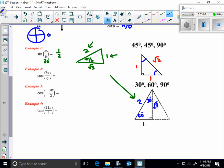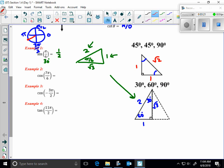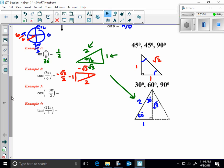Cosine of 7π/6 puts us into quadrant three. On the unit circle: 0, π/2, π, 3π/2. Splitting into twelfths gives sixths, and 7π/6 ends up one π/6 past π, since 6π/6 = π. Drawing that 30-60-90 triangle in Q3, the sides become −1, −√3, and hypotenuse 2, so cosine = −√3/2.